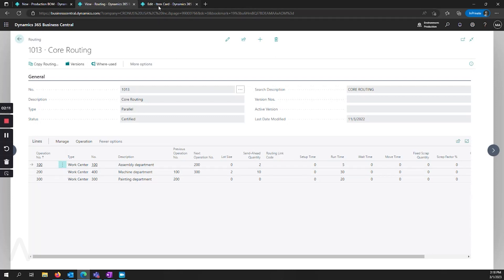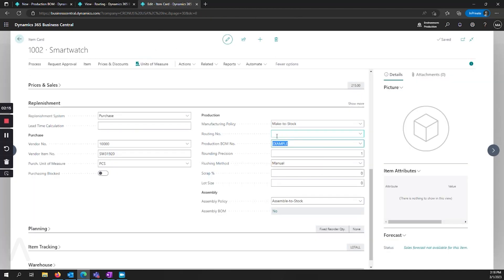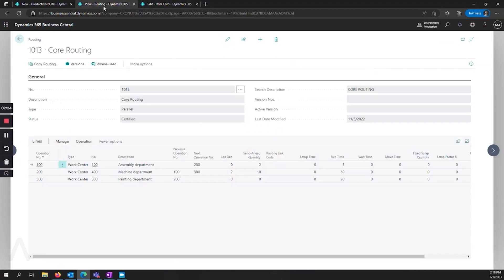And once this routing is set up, you go and assign that in the same place on the item card. And the combination of those two is how it knows what items it needs, and then how long that's going to take. And again, you have to certify it so that it can be used, and you can track active versions.